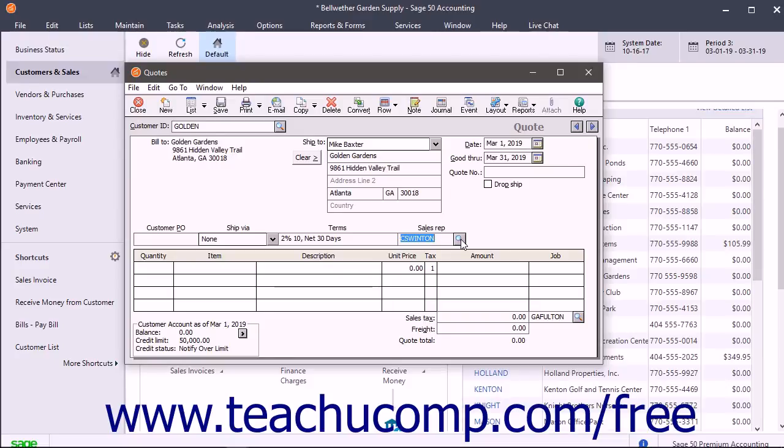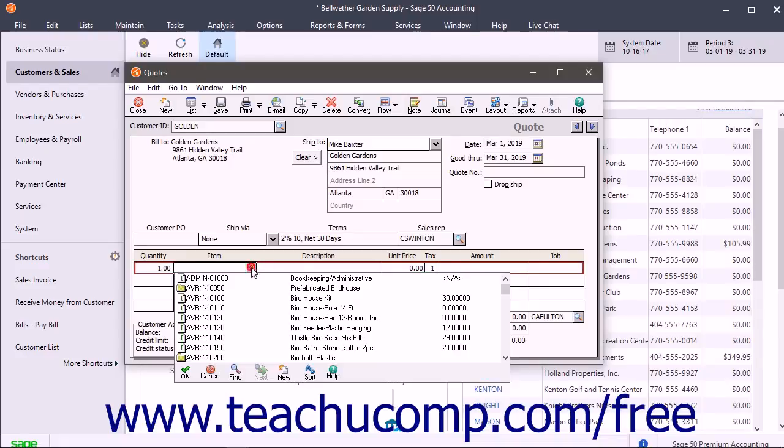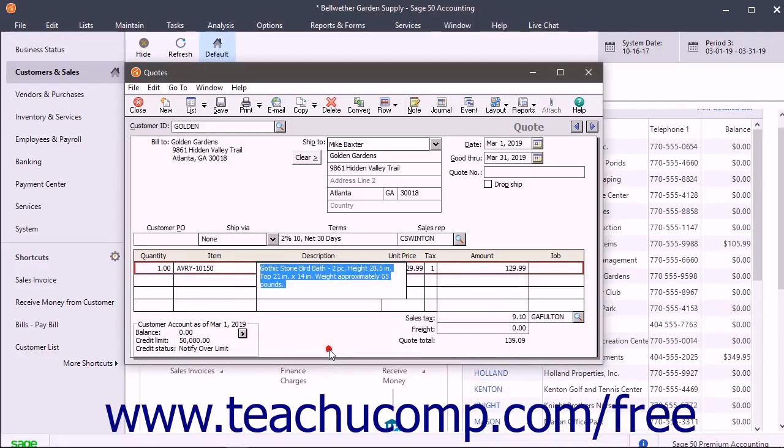Then enter the quantity of the first item ordered into the Quantity field. Select the item that was ordered from the Item field's drop down menu of choices. The description of the selected item appears in the Description field.